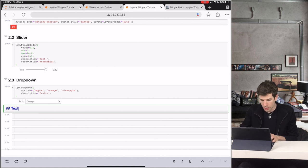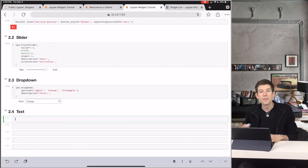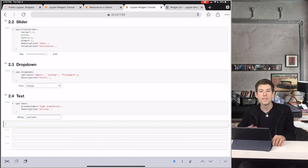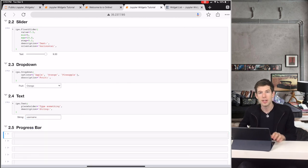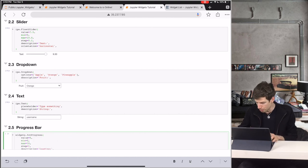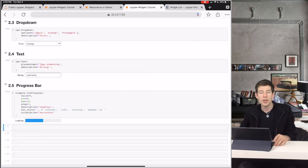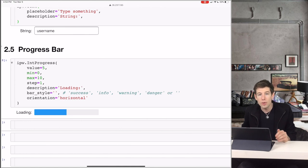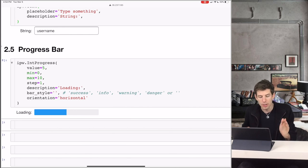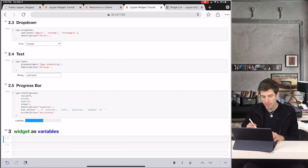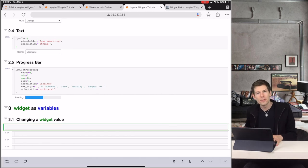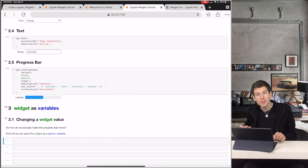Text boxes are really useful when you want the user to enter in some text — for instance, in applications where the user might want to type their username. The last widget I'll cover is the progress bar. You know when your computer's loading something and you see a little bar move across the screen? Here we have a horizontal progress bar with the description 'loading'. It starts at value 5, which is halfway between the minimum value 0 and the maximum 10. But how do we actually use these things to build applications? How do we actually make the progress bar move?